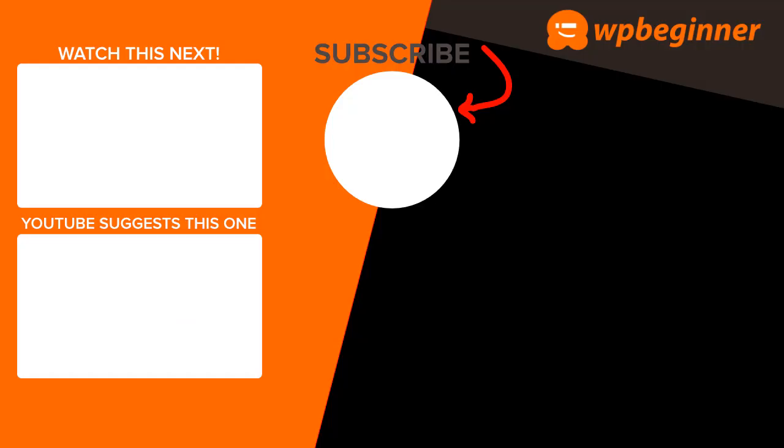Thanks for watching! Did you learn something from today's video? If so subscribe to our YouTube channel and we'll send more helpful tips to help you manage your WordPress website. And thanks for watching!